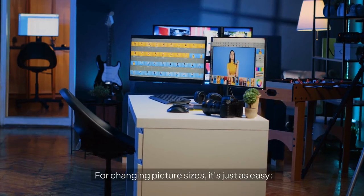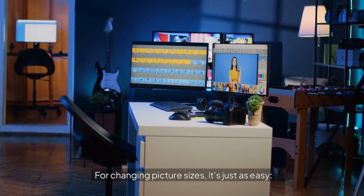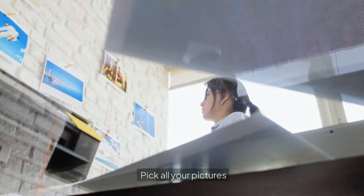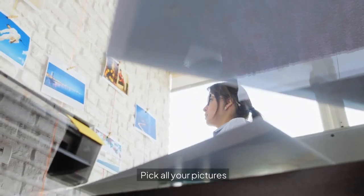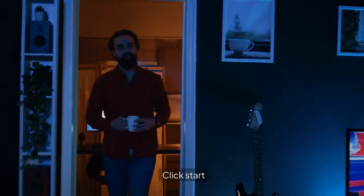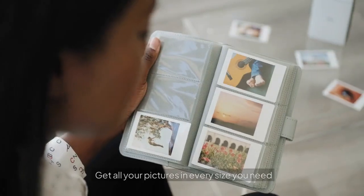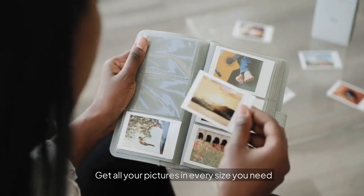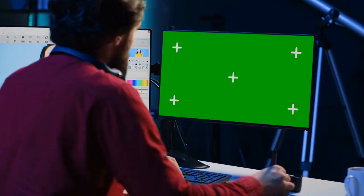For changing picture sizes, it's just as easy. Pick all your pictures. Choose what sizes you need. Click Start. Get all your pictures in every size you need.